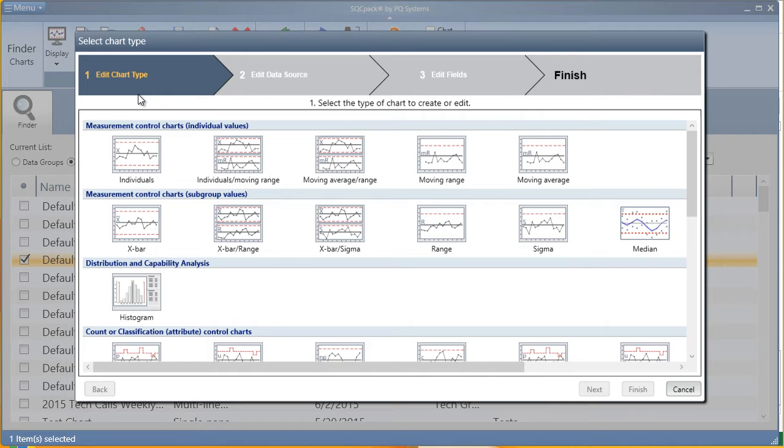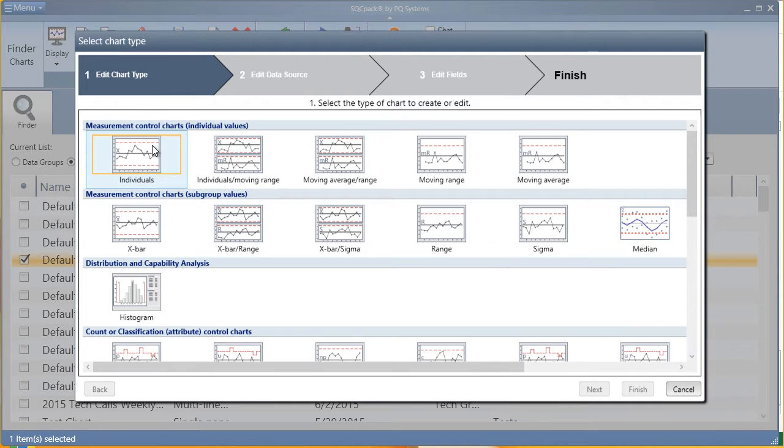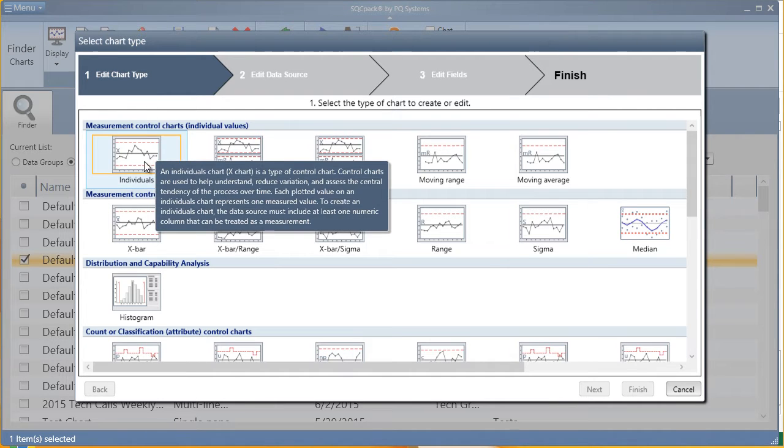First, choose a type of chart from our list of all options categorized by chart type. In this example, we'll create an individual's chart.